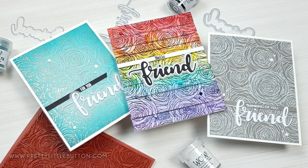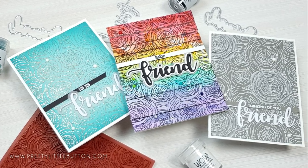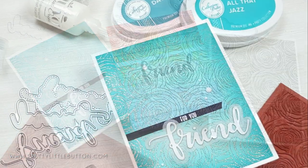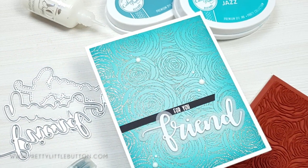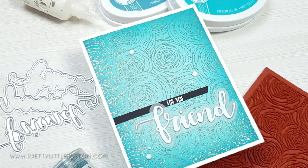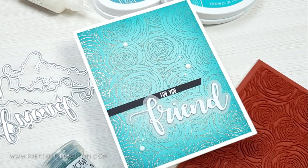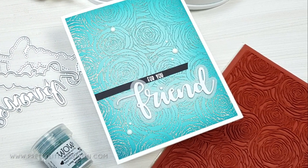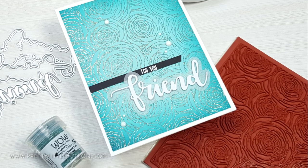Not sure what to do with background stamps? Want to find more than one way to use a design? Well today I'm showing you three cards with three different background techniques.